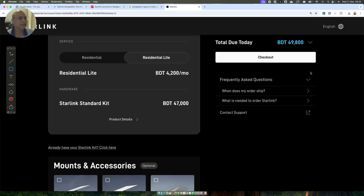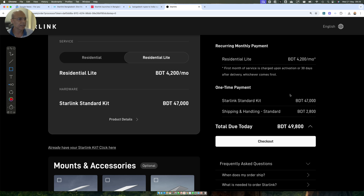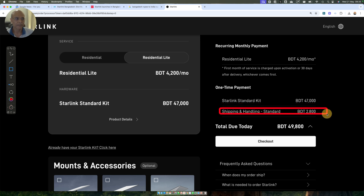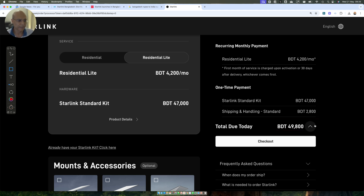What is the breakup for 49,800? The standard kit costs 47,000 plus shipping and handling charges of 2,800, which adds up to 49,800.